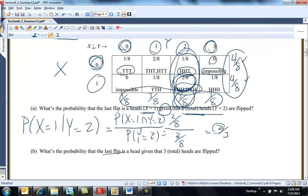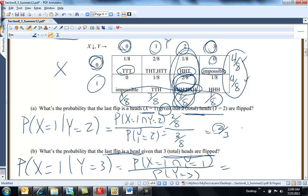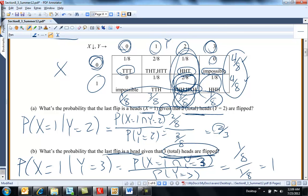What's the probability that the last flip is a head given that three total heads are flipped? It has to be one. That's the probability X equals one and Y equals three, which is one-eighth, over the probability Y equals three, which is one-eighth. So this is certain — if you have three total heads on three coin tosses, the last flip has to be a head. So this is a certain event.